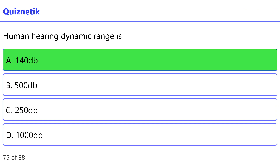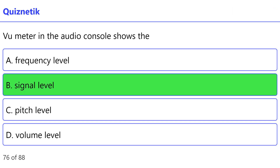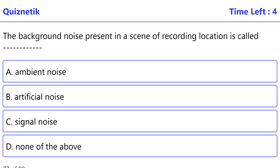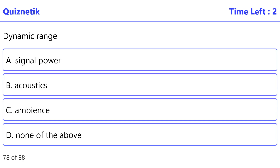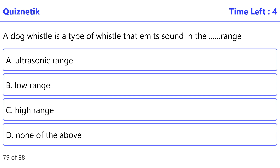Human hearing dynamic range: correct option is A — 140 dB. The VU meter in the audio console shows: correct option is B — signal level. Background noise present in a scene or recording location is called: correct option is A — ambient noise. Dynamic range: correct option is A — signal power. A dog whistle emits sound in the: correct option is A — ultrasonic range.